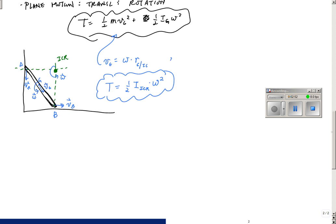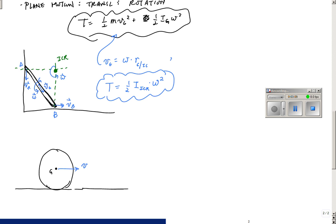Let's look at a quick example with numbers. Take a wheel — a thin disk — with its mass center rolling and having velocity VG equal to 1 meter per second, and angular velocity omega equal to 10 radians per second. The radius of this wheel is 1 meter, and the mass is 10 kilograms.